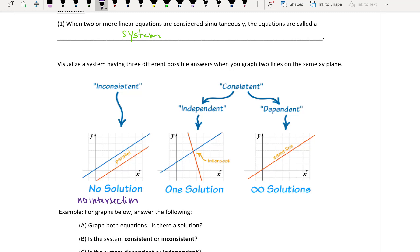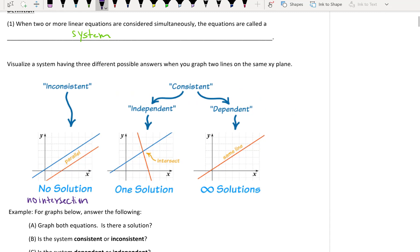One solution, meaning there's only one point — the intersection is going to be the solution — and it's independent and consistent. And then the last one: we're going to have infinite solutions. So these two lines are actually on top of each other — it's the same line. So it's dependent, since the lines depend on one another since they're exactly the same, but it's also consistent because it had a solution.